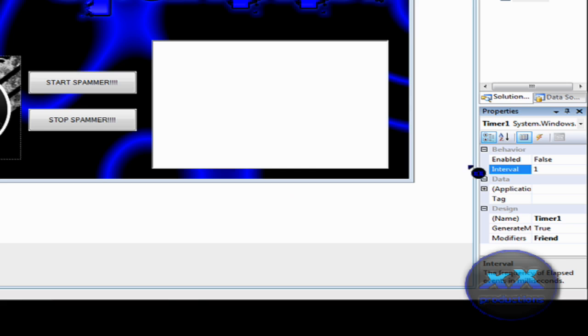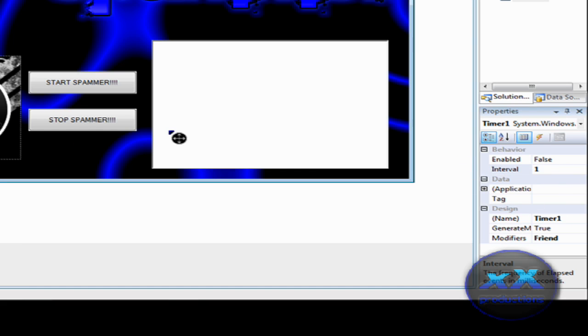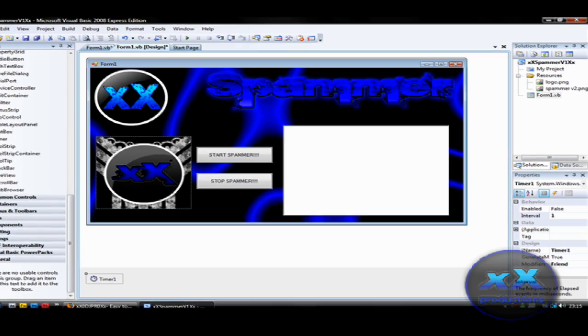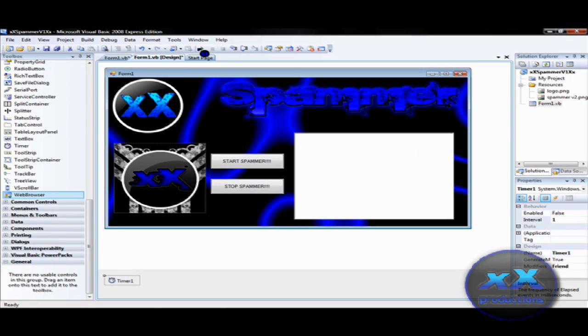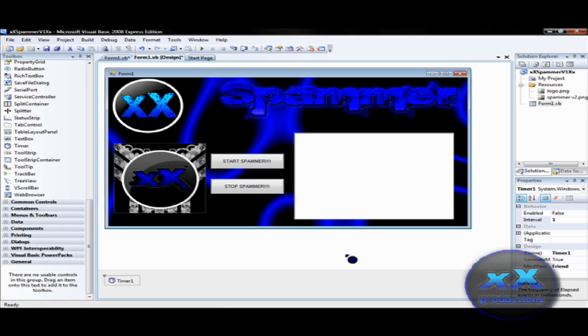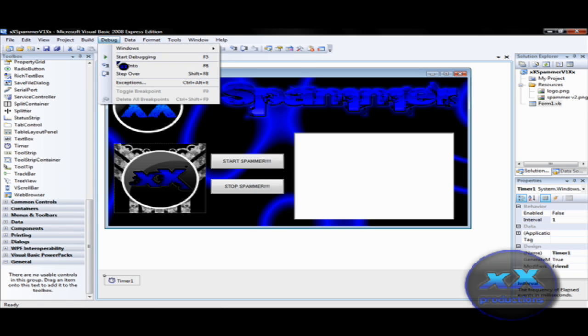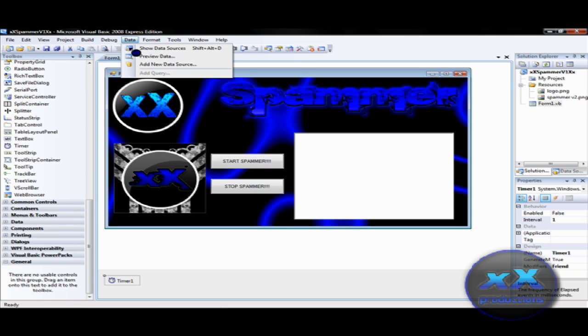So yeah. I'm just going to stick with 1. Okay. And then you got that. So, that's your spammer. Yeah. And if you want to test it. Just click on the start debug here. F5. Or debug and start debugging.